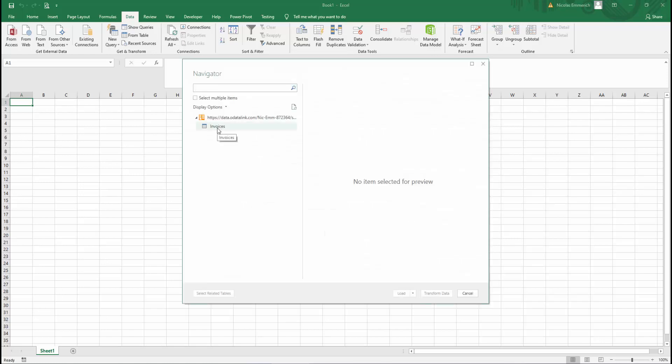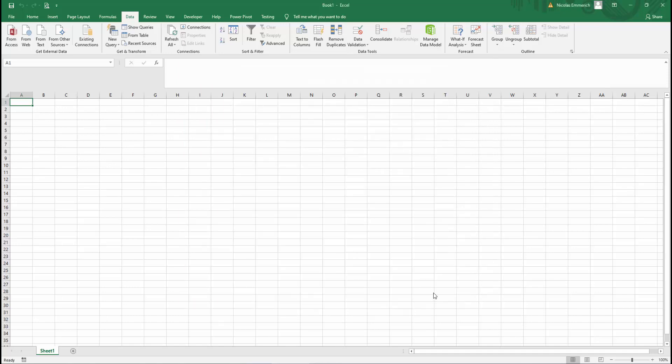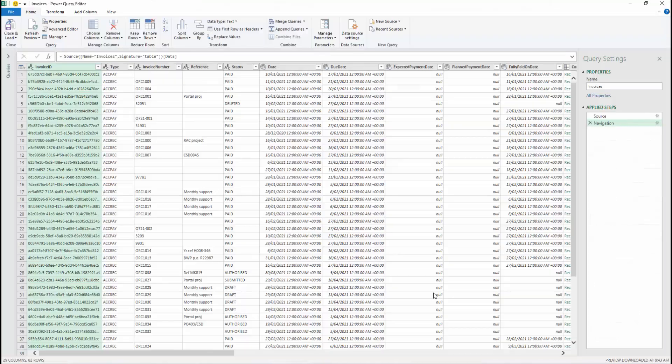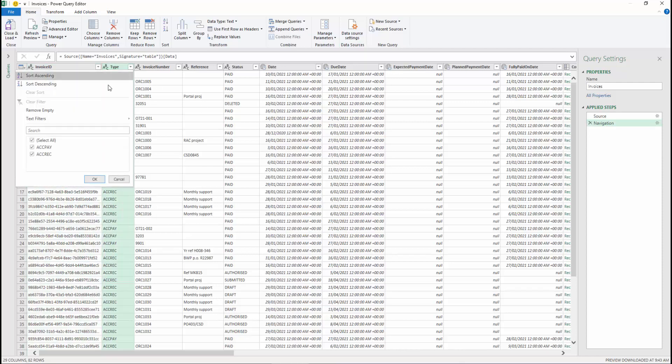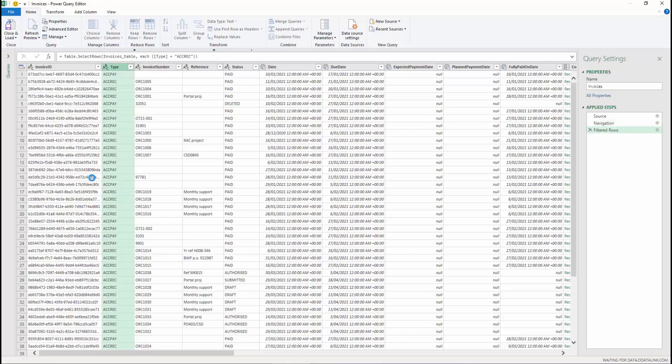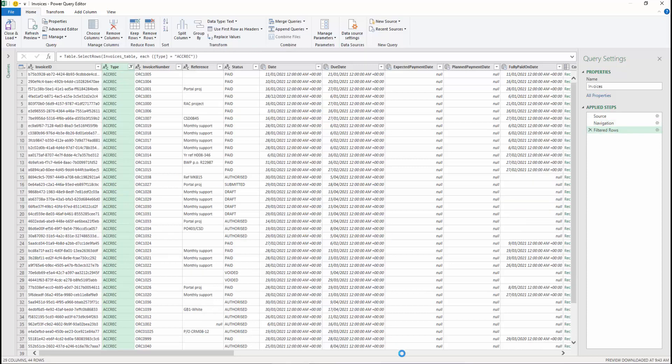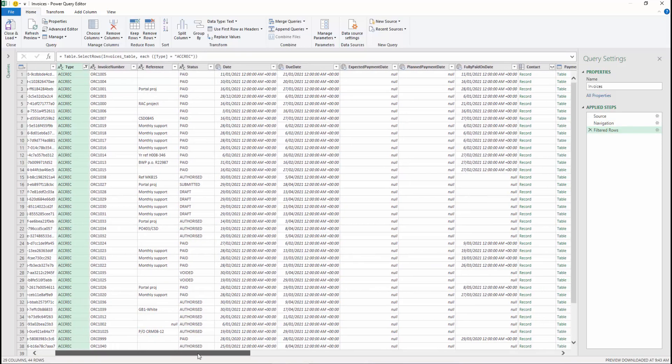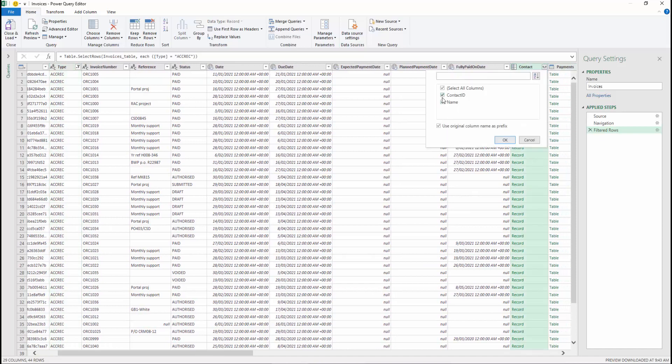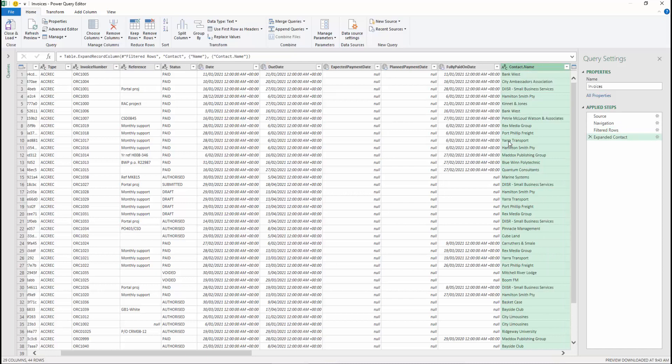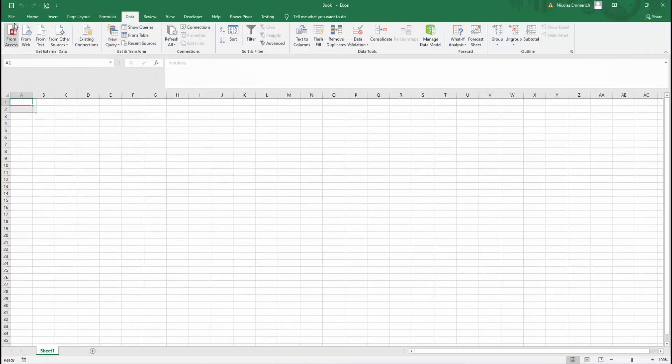Once I've done that, I'll select invoices and click transform. We're only interested in sales invoices, so we'll go to the type column. We'll filter to only include ACREC, which is accounts receivables. We'll then scroll across to the contact, expand it, and include the name and click OK. Once we've done that, we can click close and load.